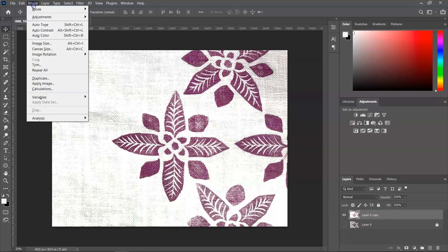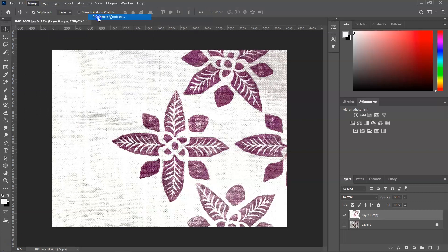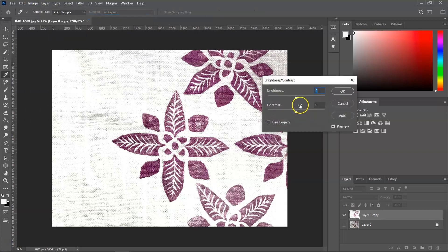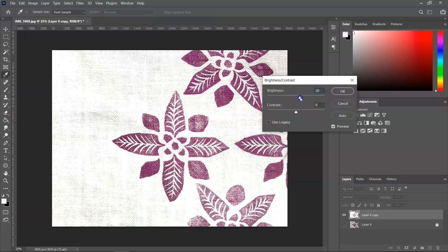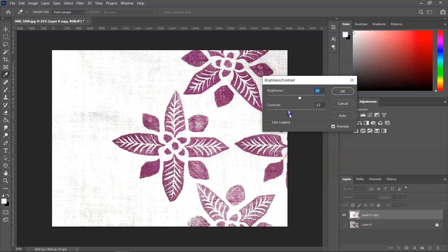I'm going to go again to Image, Adjustments and this time to Brightness Contrast and I am just going to brighten it a little bit more and we can also change the contrast. Let's leave it like this and then press OK to save it.